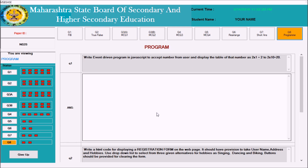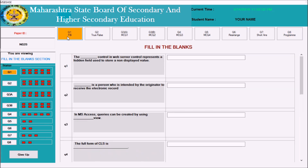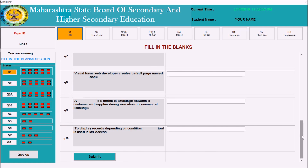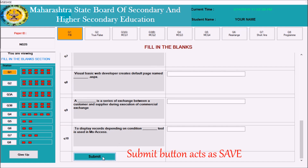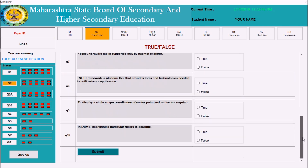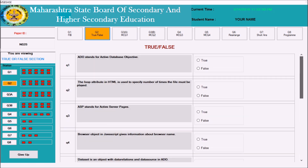In every question, one thing is common at the end: a button called the submit button. You can observe it in question one and in question number two as well. The use of this button is just like the save option. Whenever you click on the submit button, every answer that you have selected or typed will get saved.